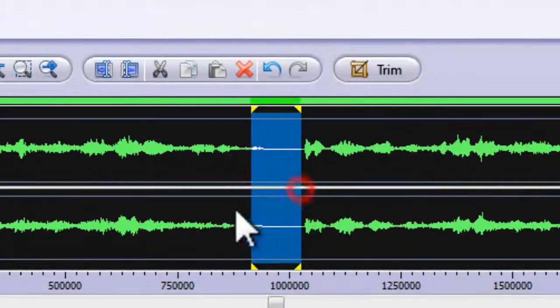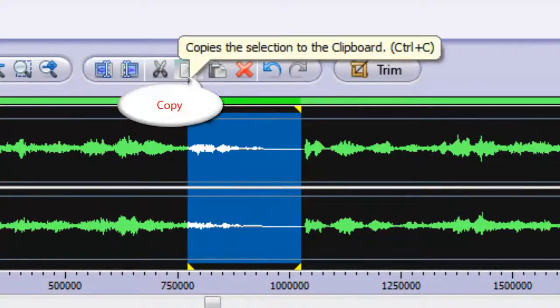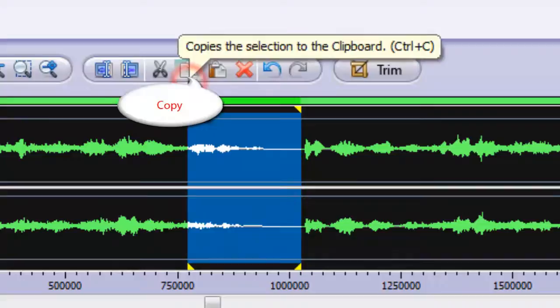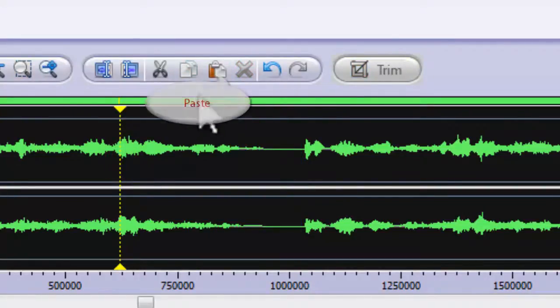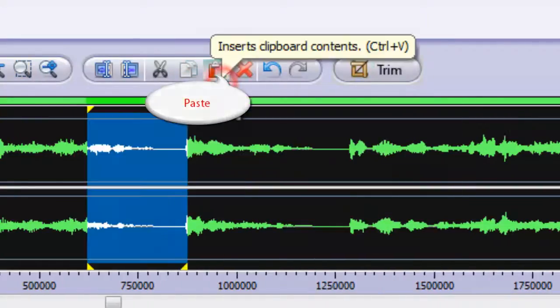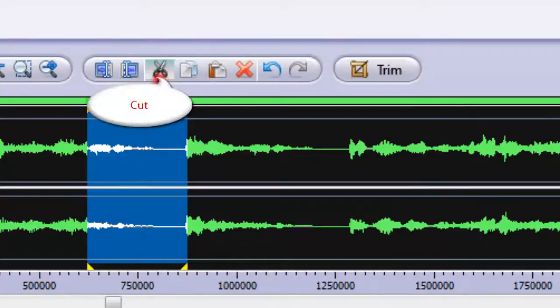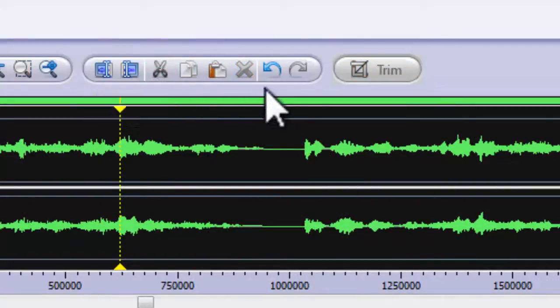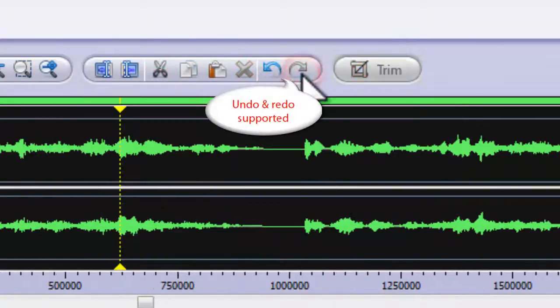You can perform editing operations like copy, paste, cut, and even undo, redo to restore operations.